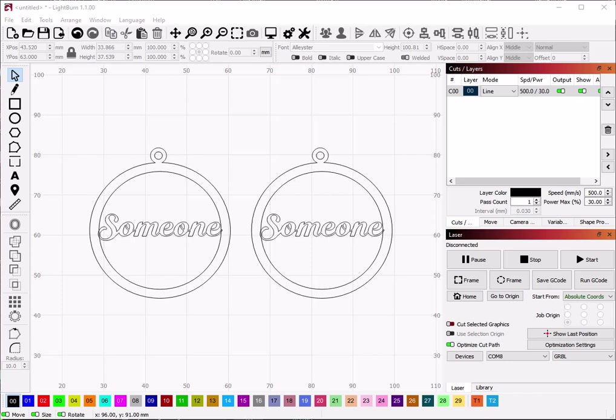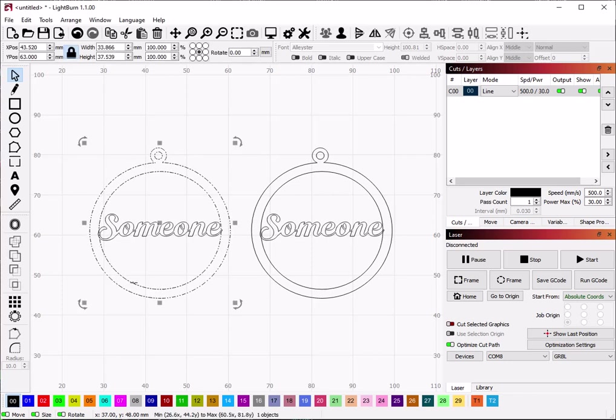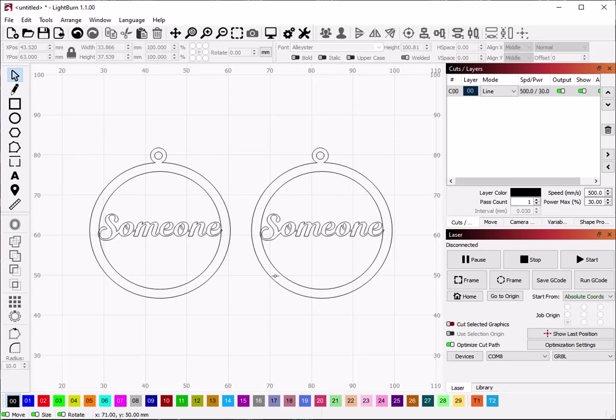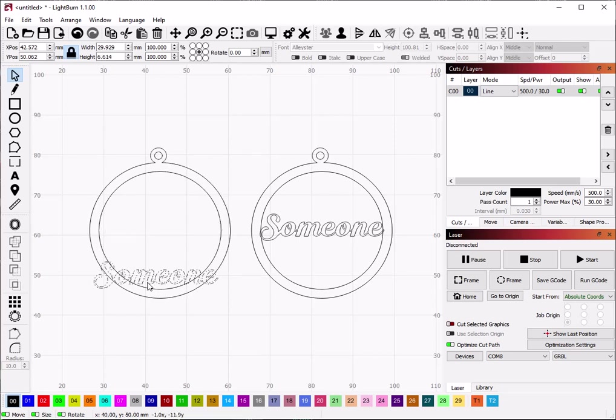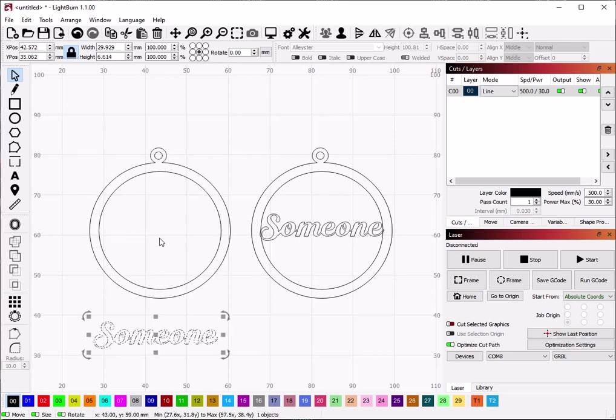I'm going to do a quick recap of how to use the Boolean Union feature in Lightburn, because this seems to be a significant stumbling block for people. So I have an ornament and I have a name.